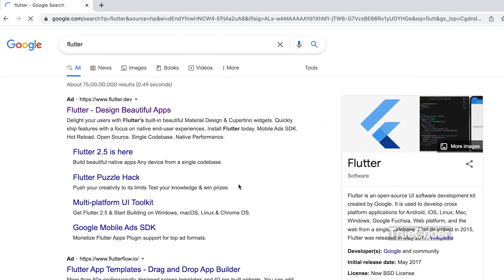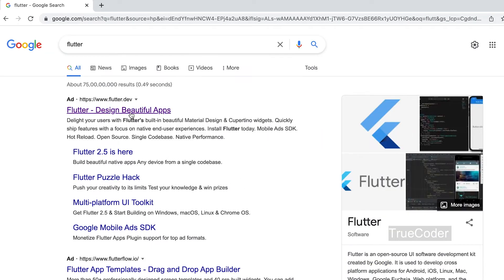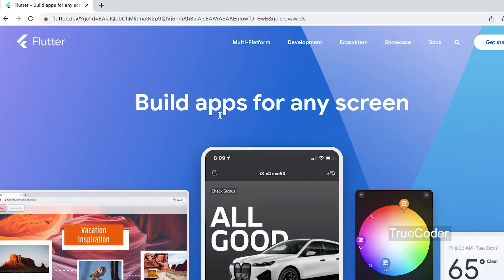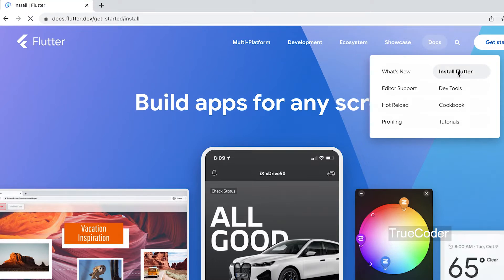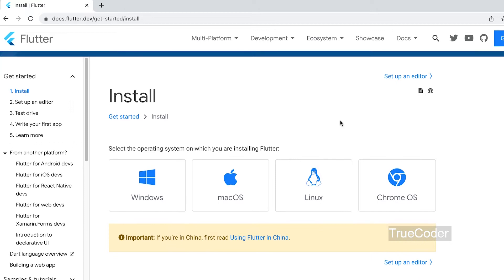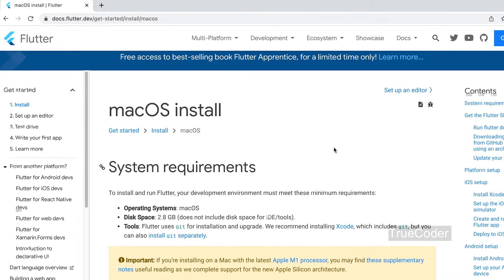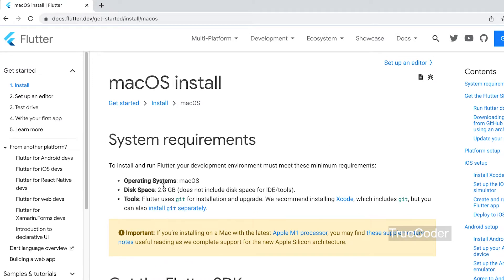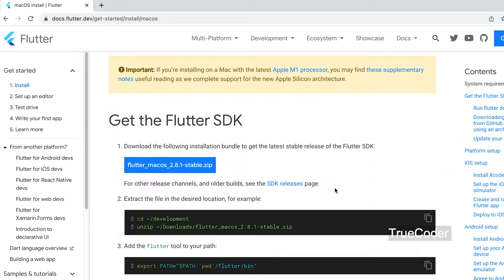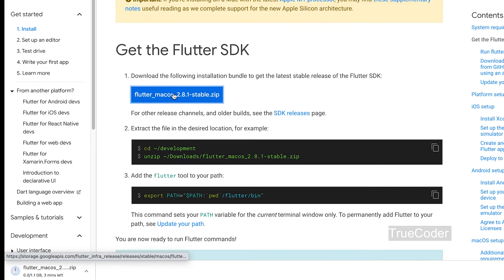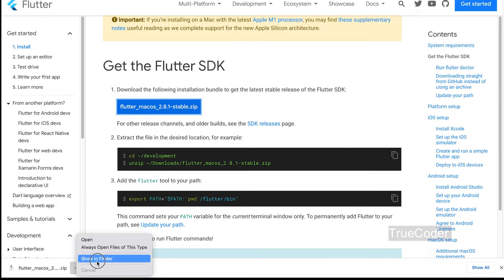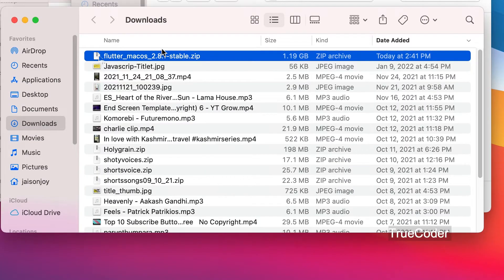Search for Flutter and open flutter.dev. On the Flutter website, select Install Flutter. System requirements details are here. Click on the blue button and download the zip file. Go to the download folder and double-click on the zip file to extract it.